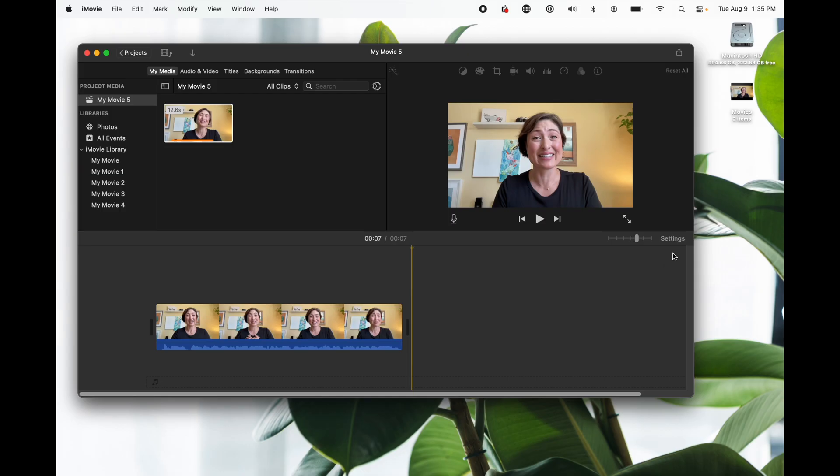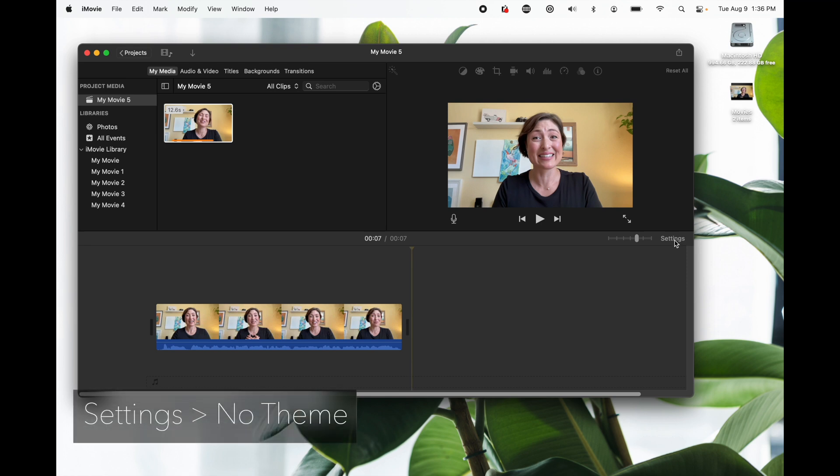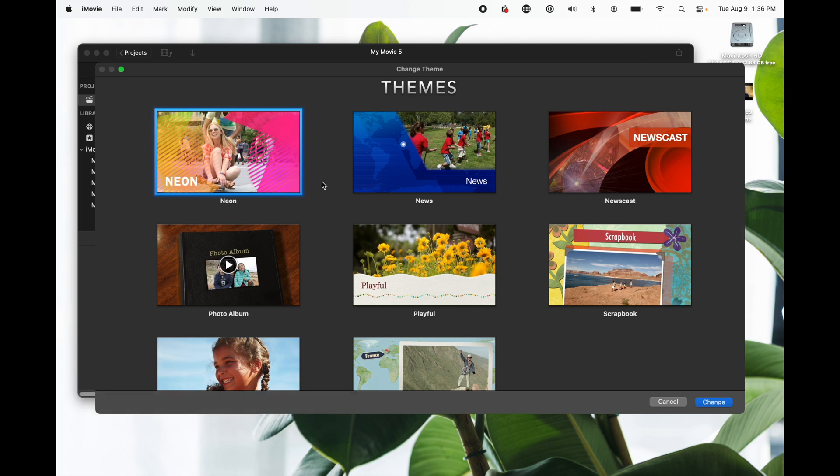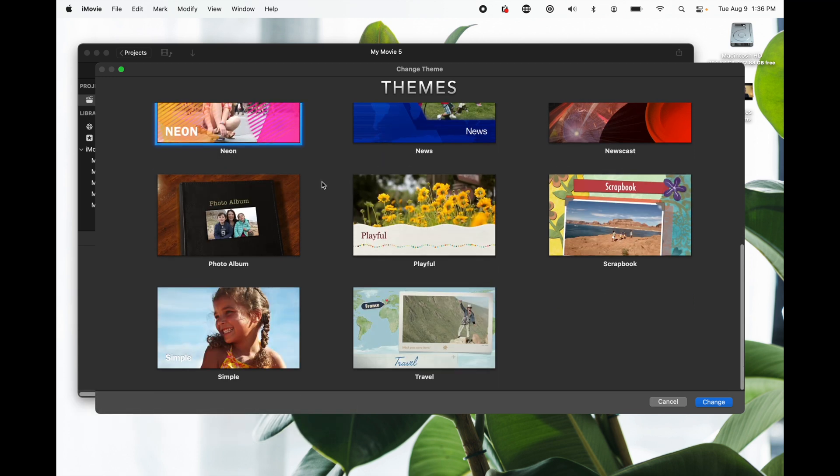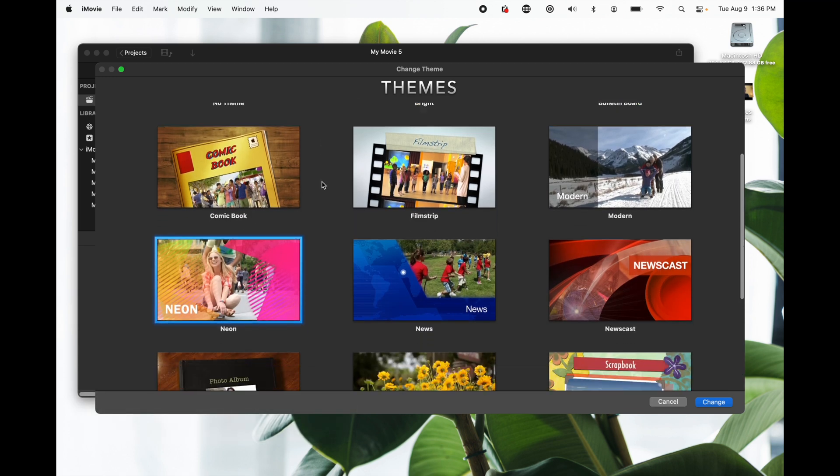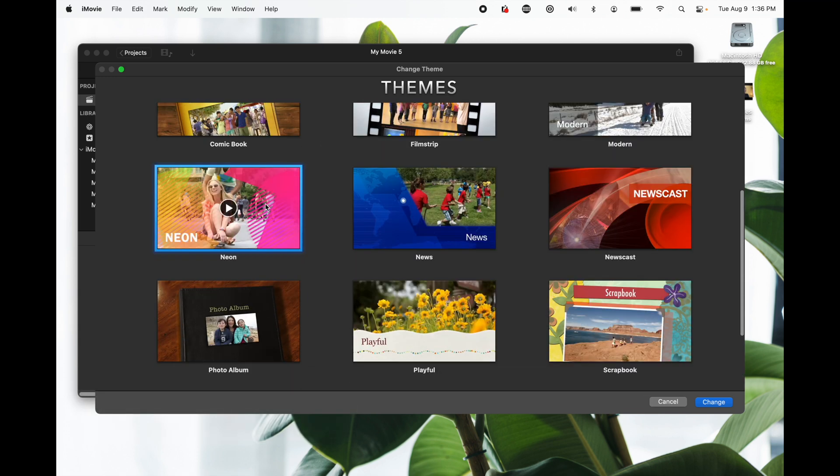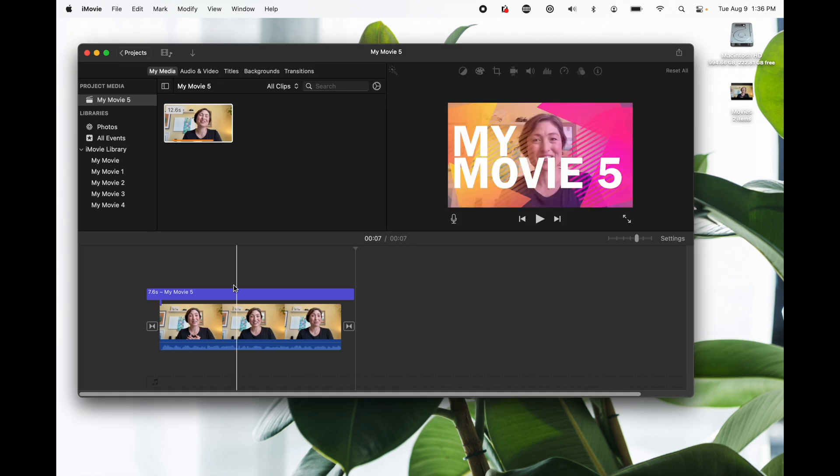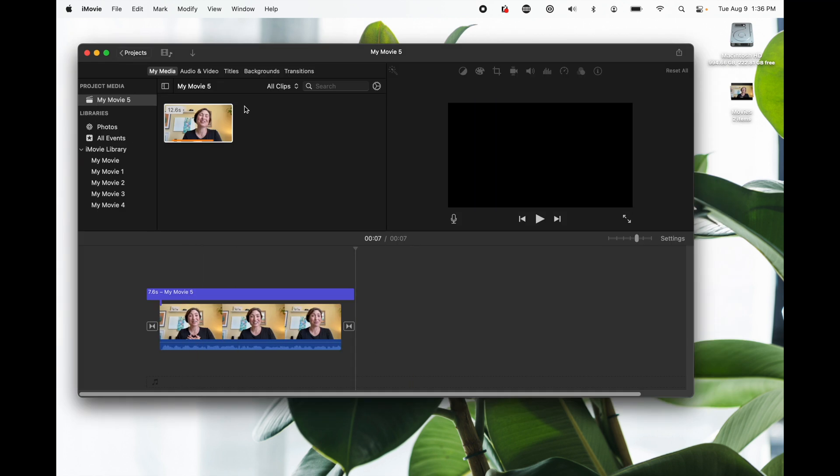Now let's add the text. iMovie actually has a lot of really great themes so click settings and then click no theme. Here there's lots of different themes you can choose from. Let's just pick the neon one and click change.